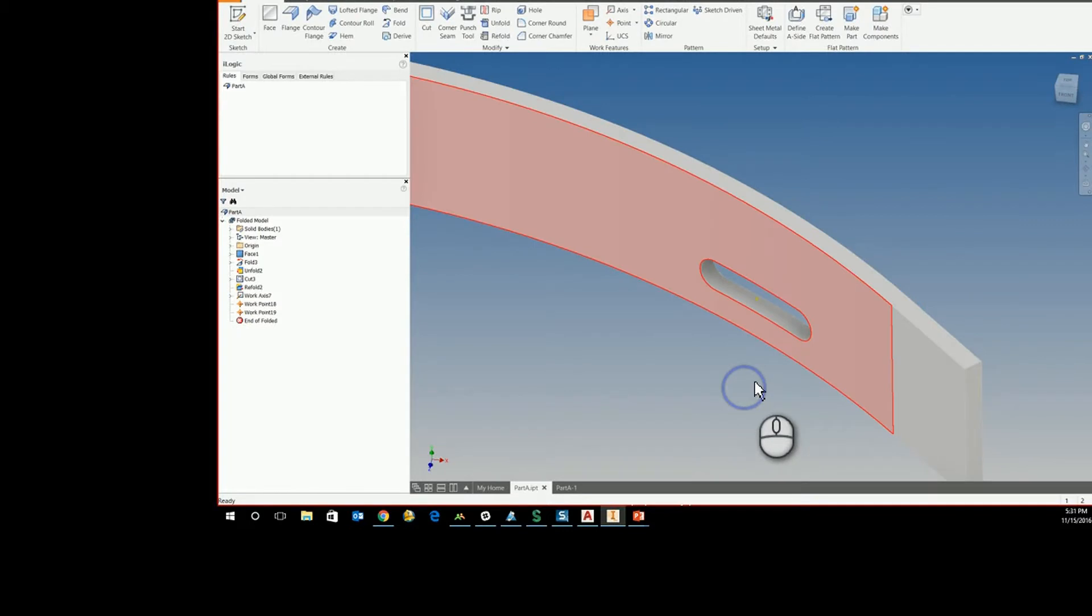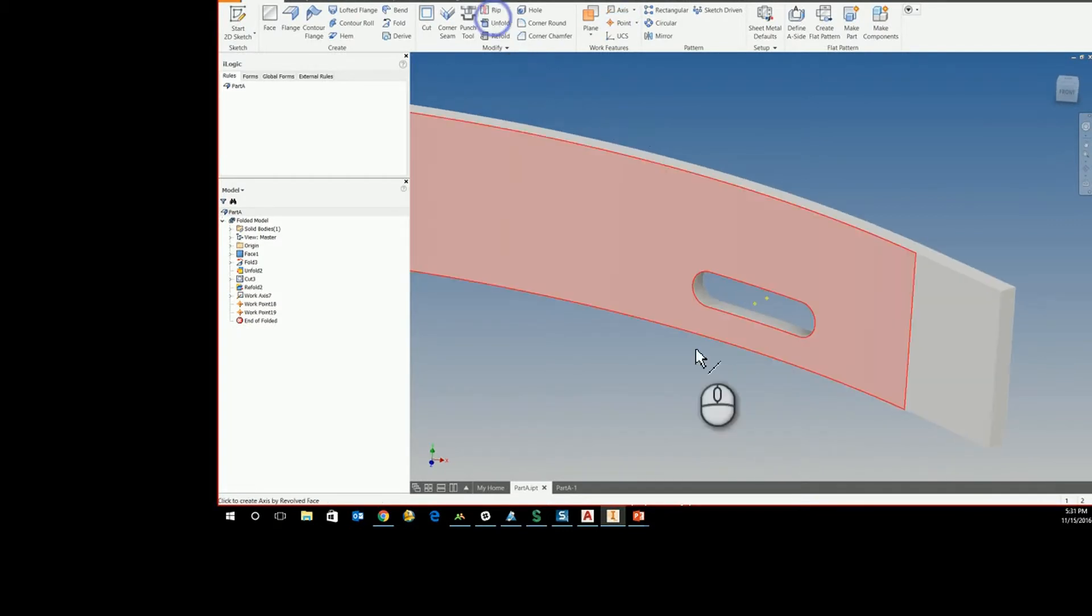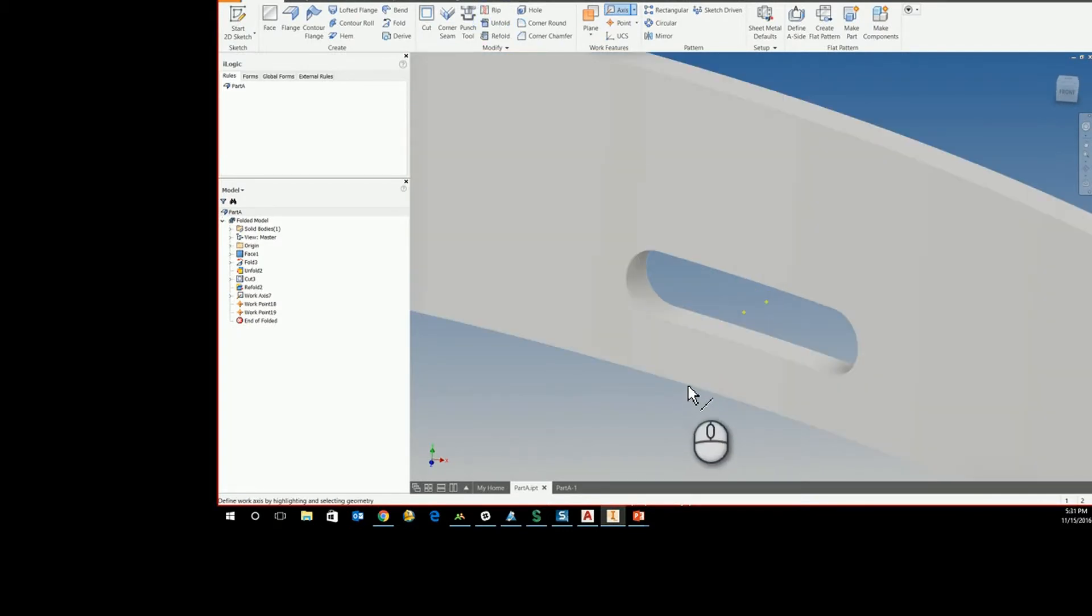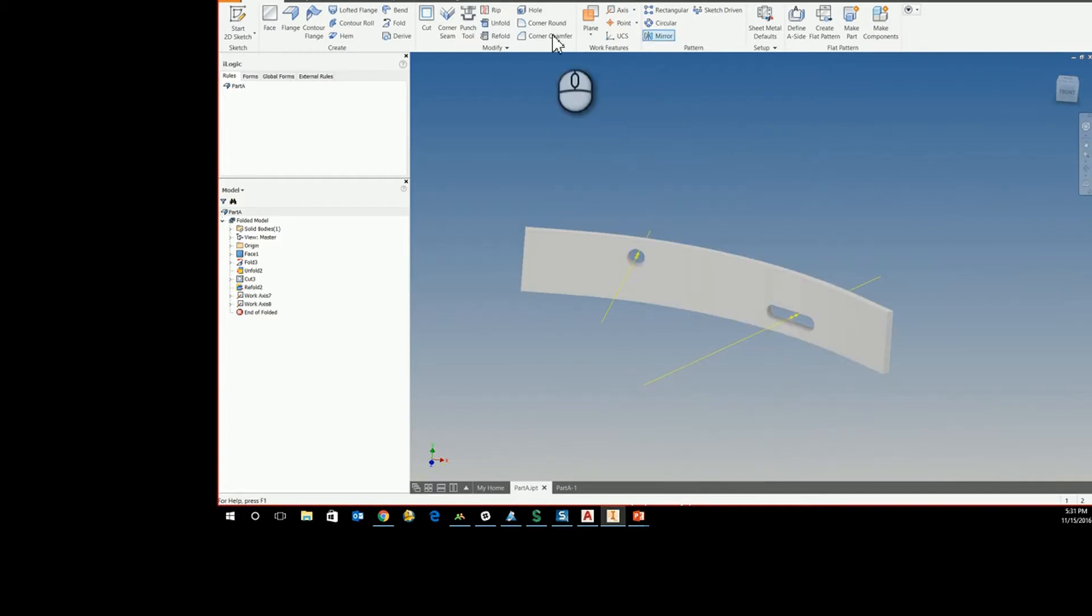So that way we get a work axis in the middle of our feature here that runs down the center of our part. Now just to show you, the work axis is there.